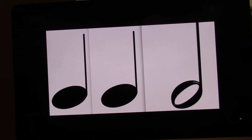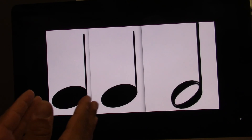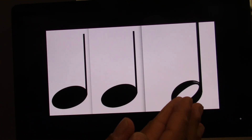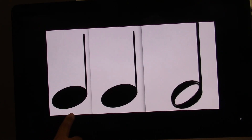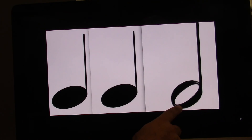All right, do this on your own. Ready? Go. I will help you this time. Ready? Go. One, two, three, four. This time I'll point. Ready? Go. One, two, three, four.